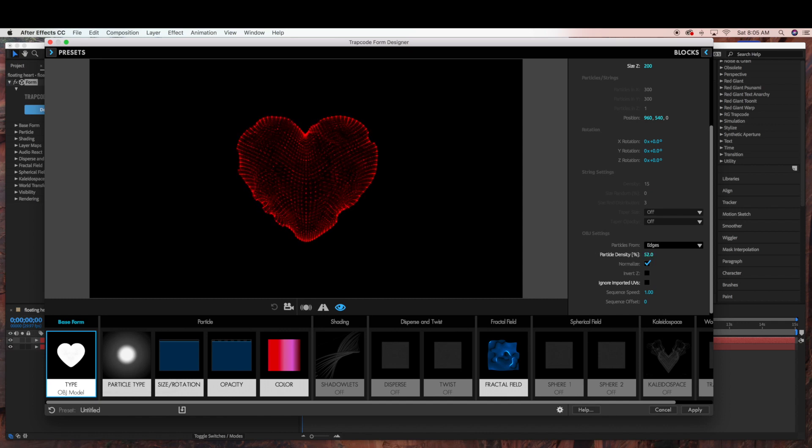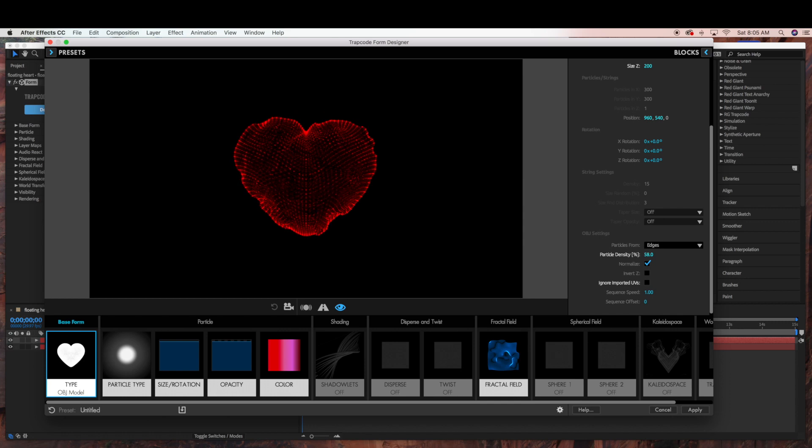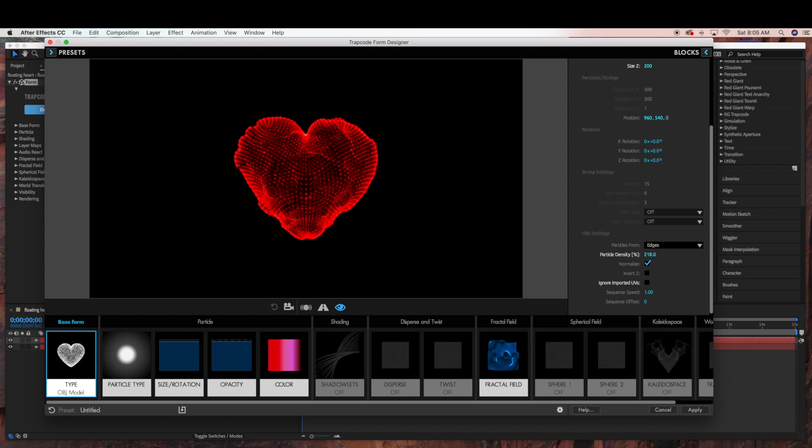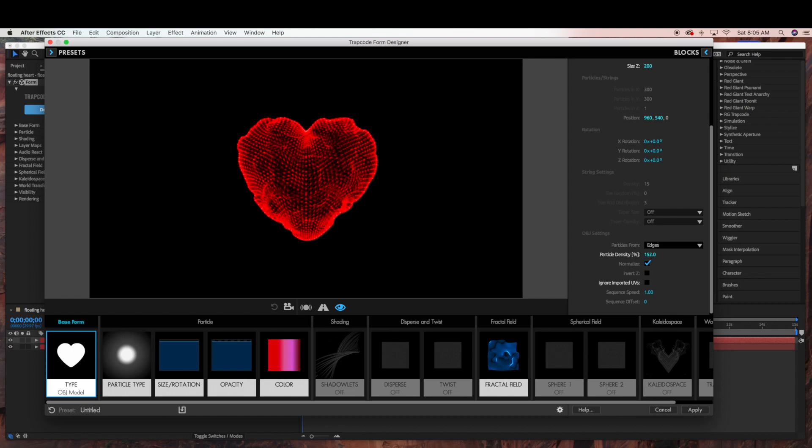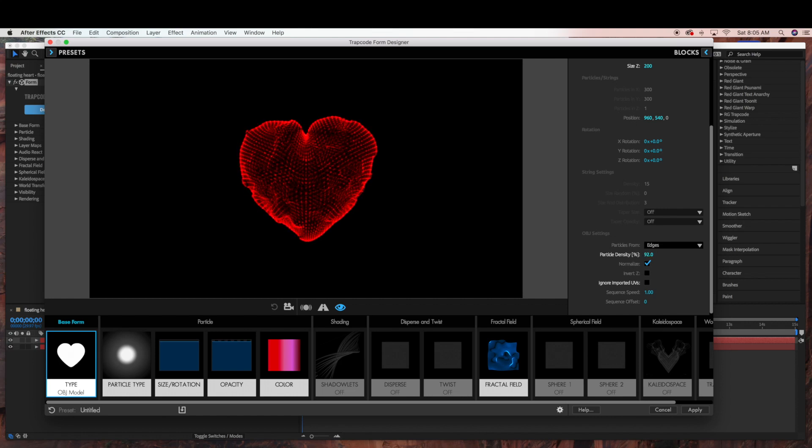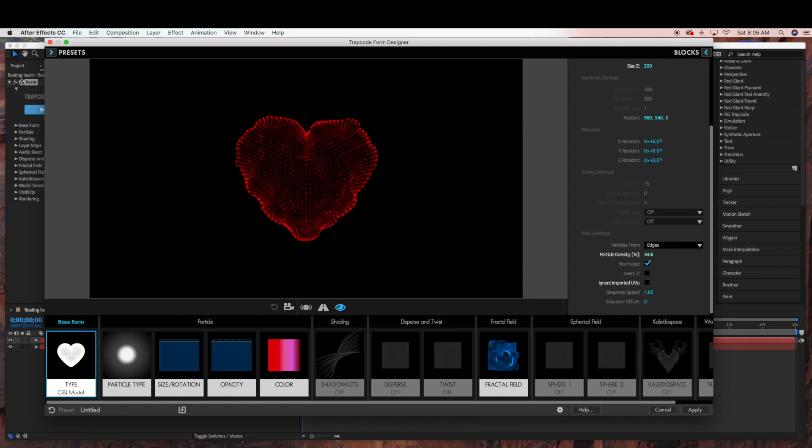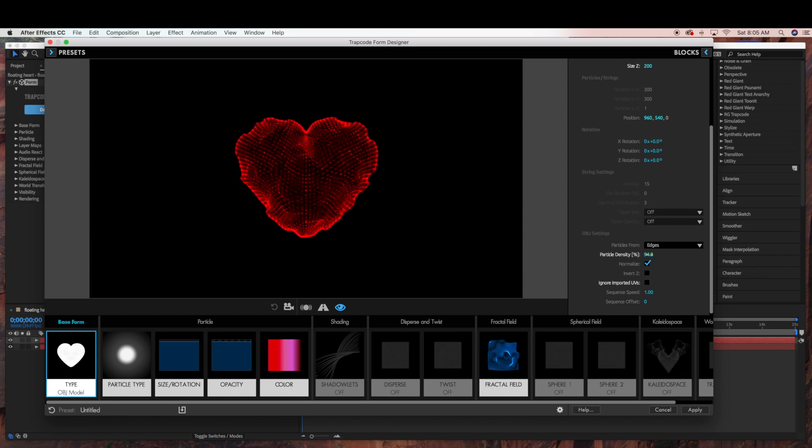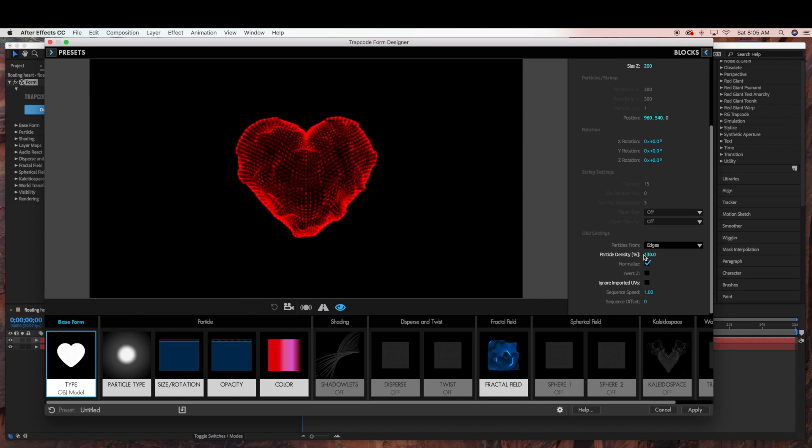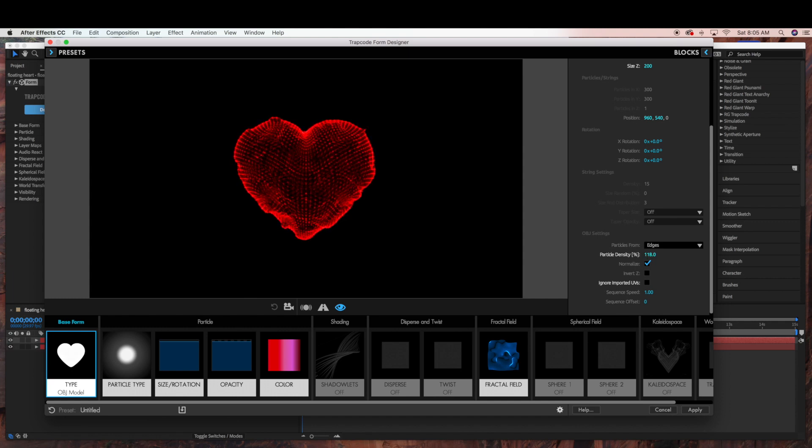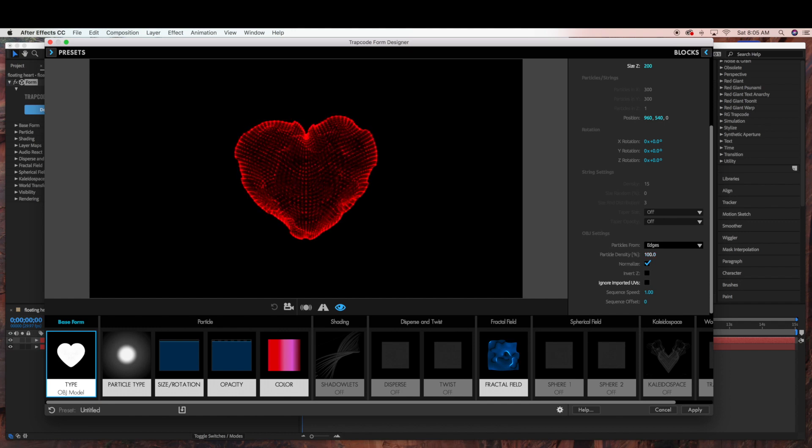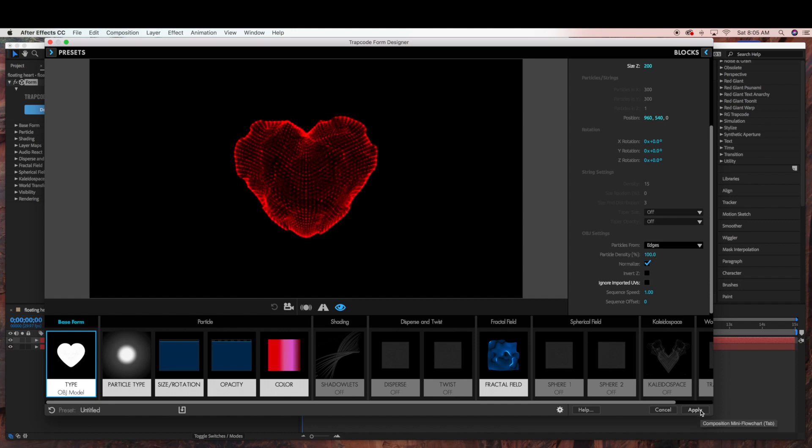And then you can change the particle density of how many particles you want. I think I'll keep it at 100. Click Apply.